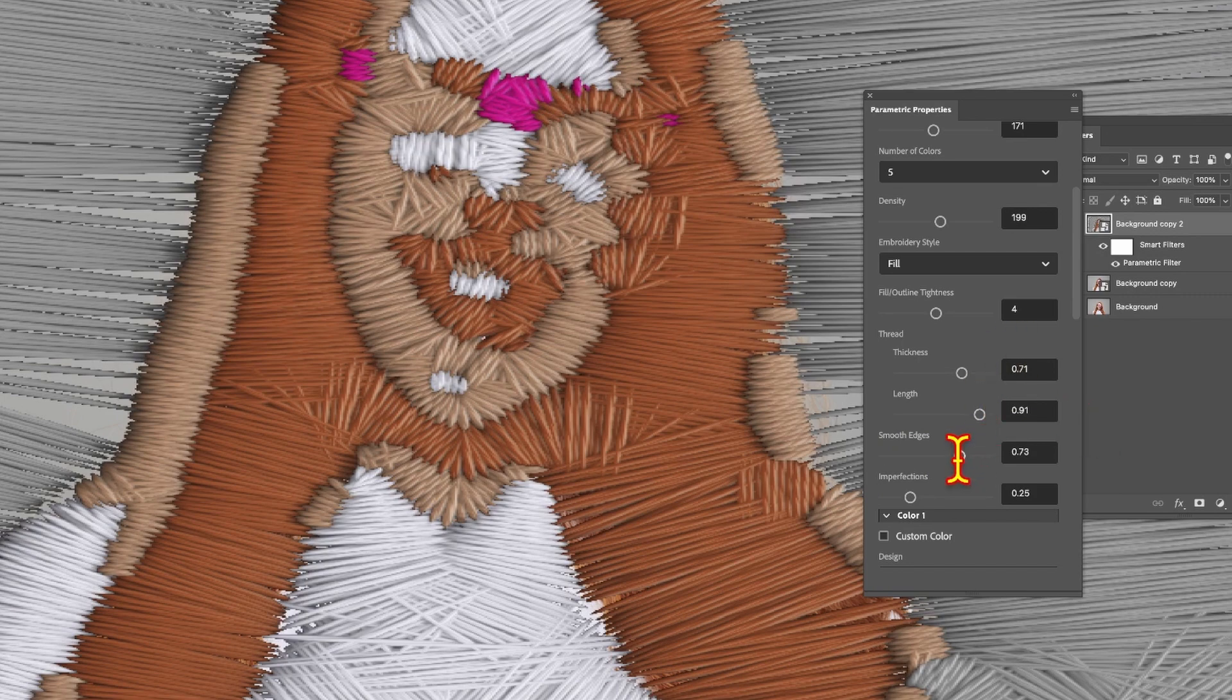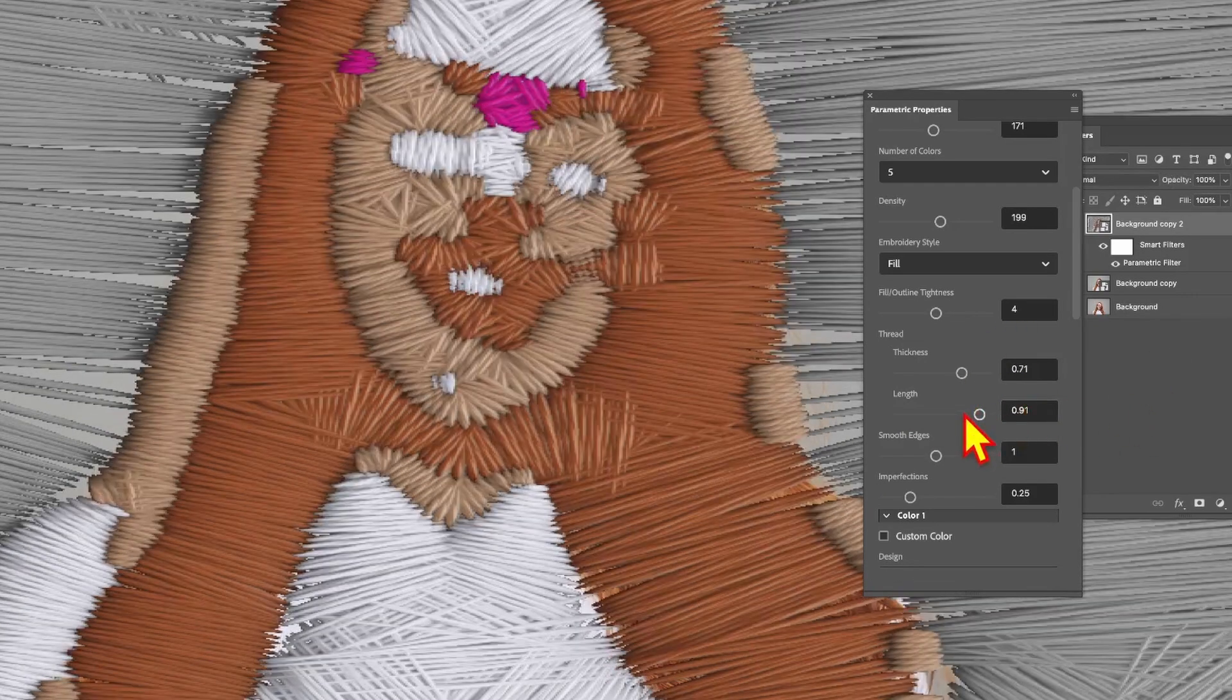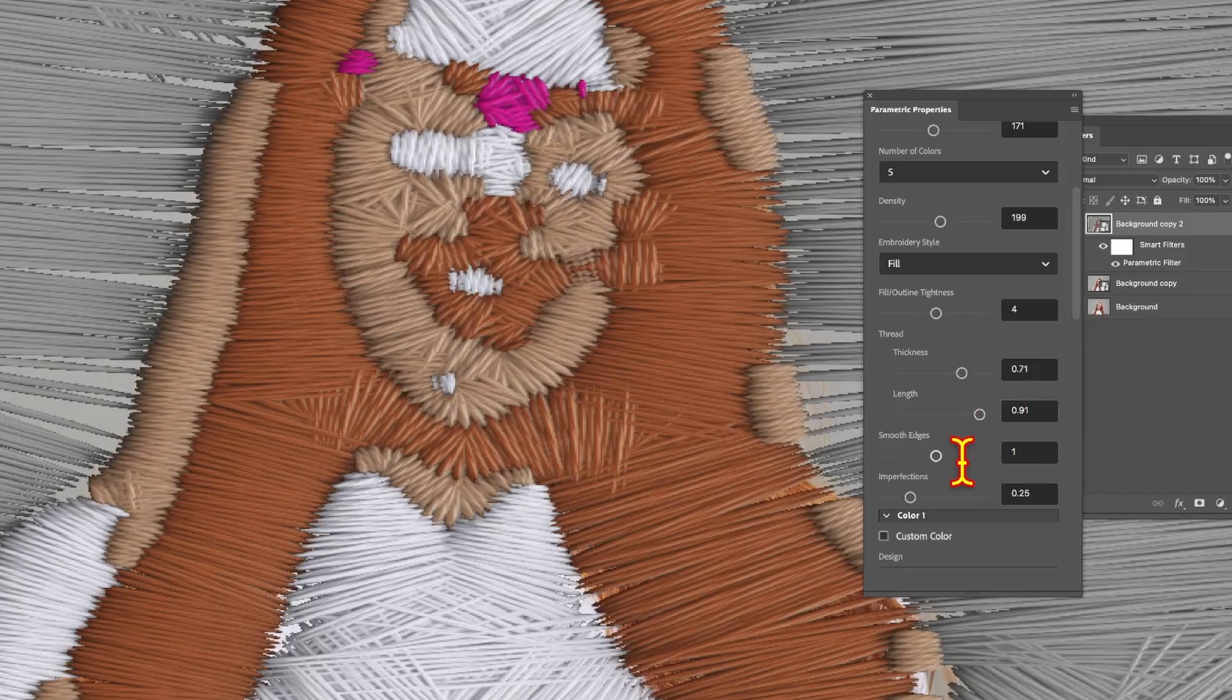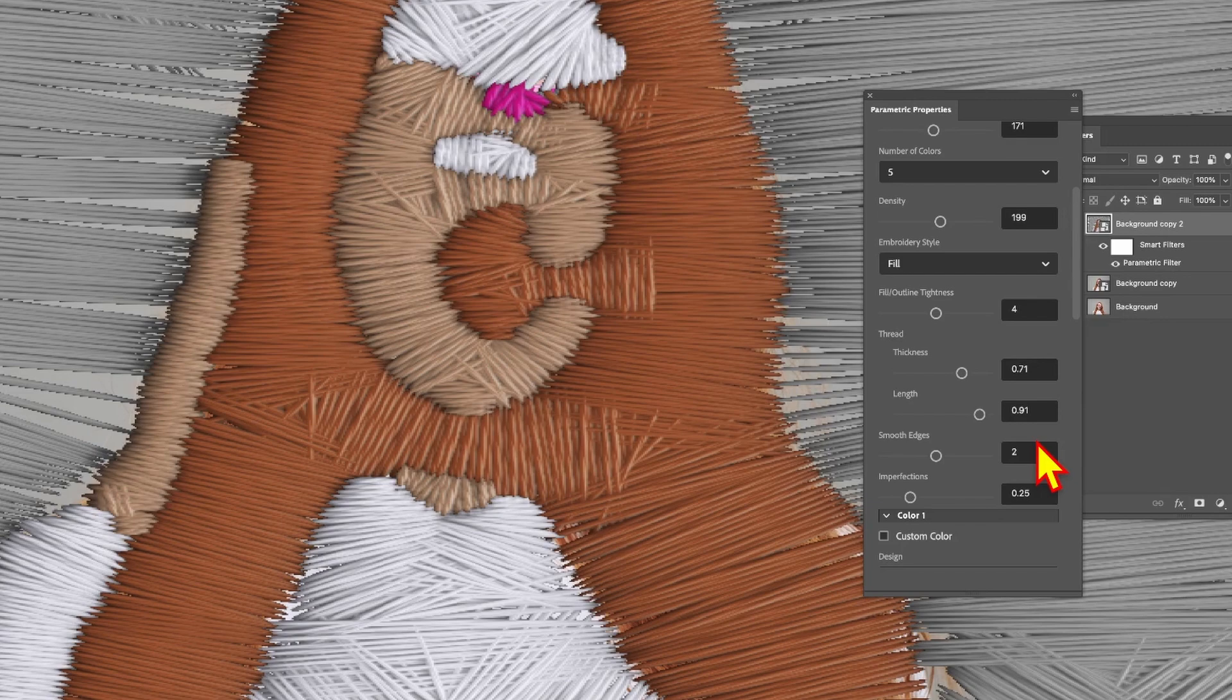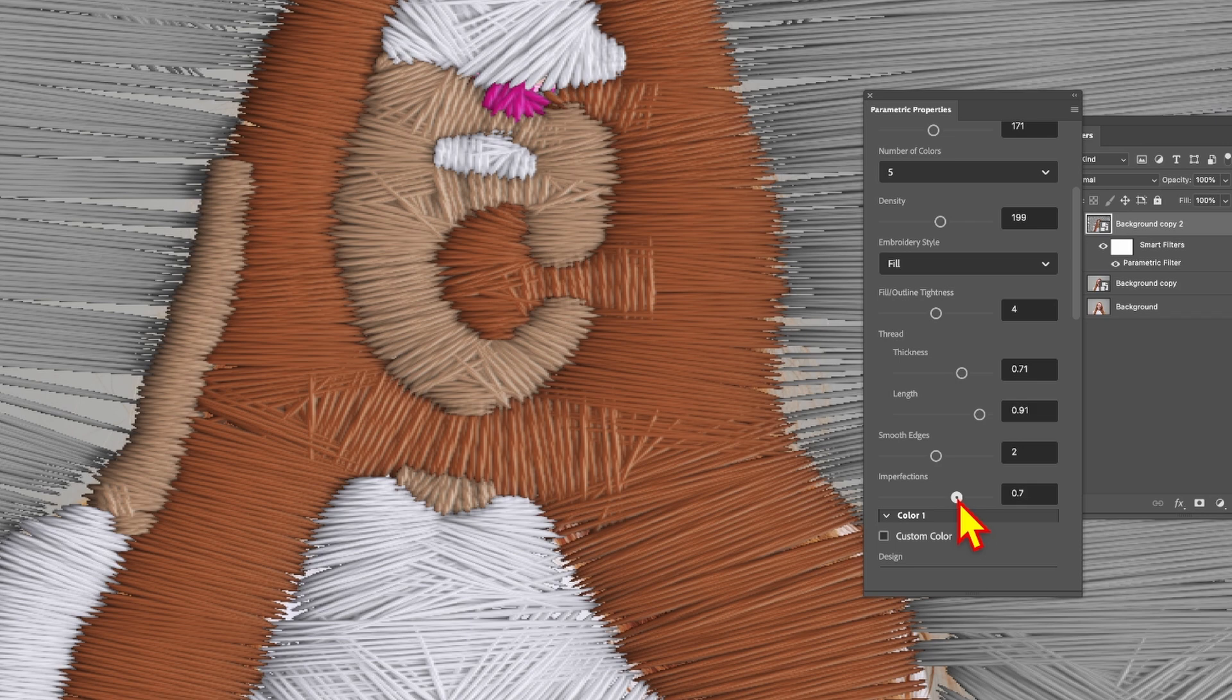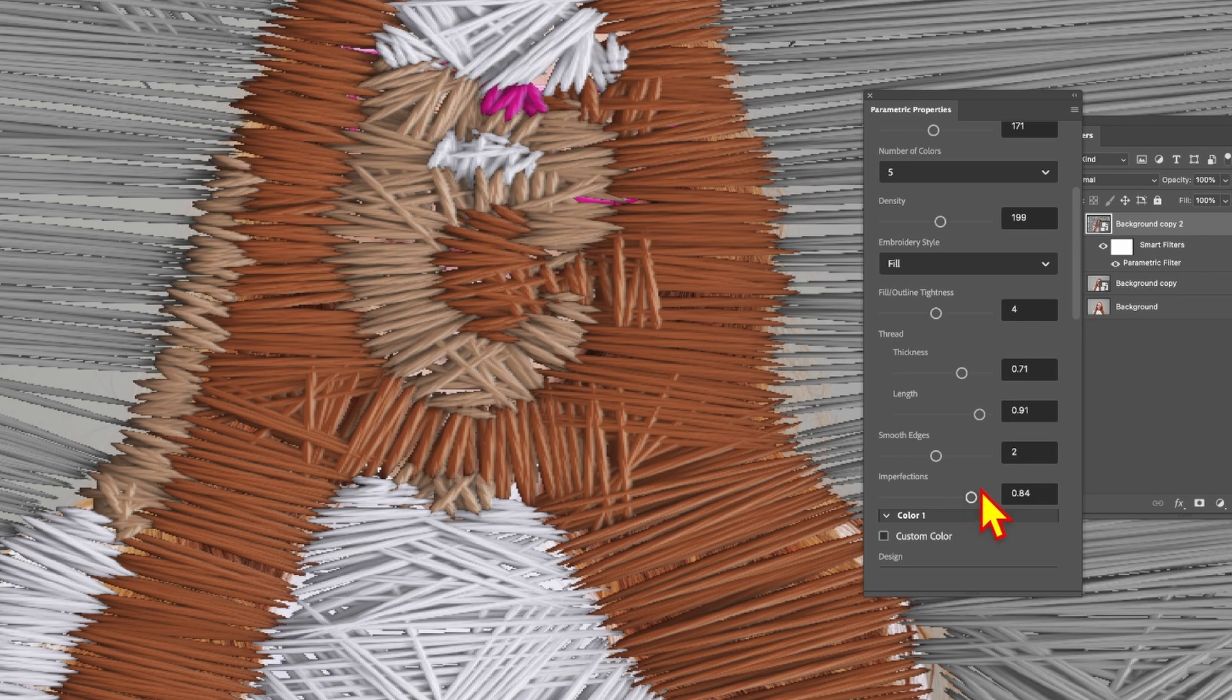You can push it up to one and it bounces back to one, and you can stretch that slider again up to two. You can see it makes it very abstract. You can also do imperfections. Let's push that up. Imperfections at 0.84, you can see it becomes a bit more random. Or the other way, push it down to zero and it looks a lot cleaner.